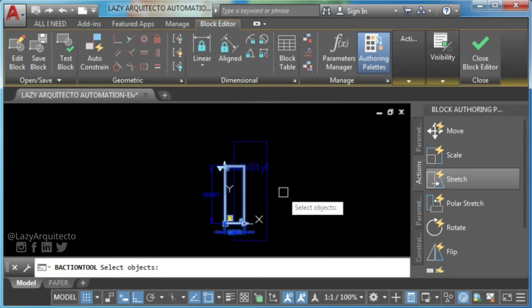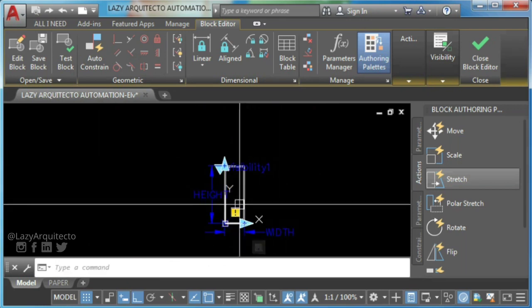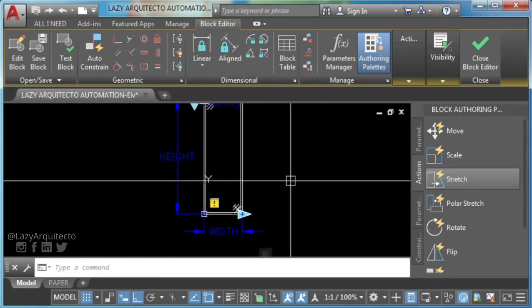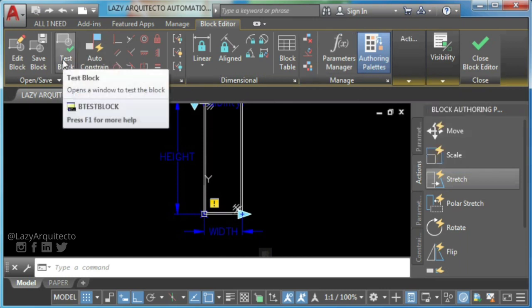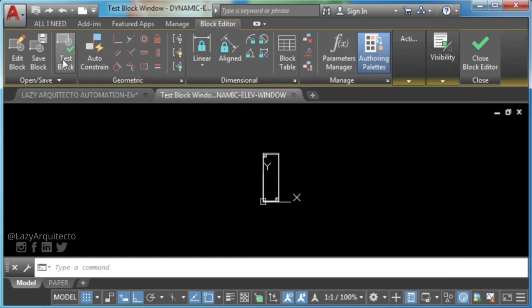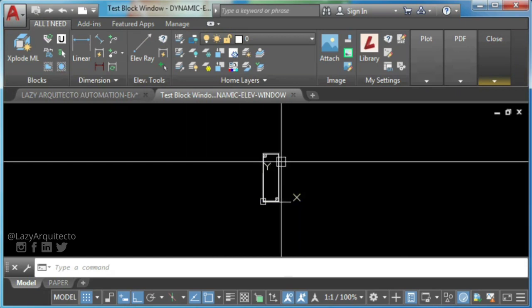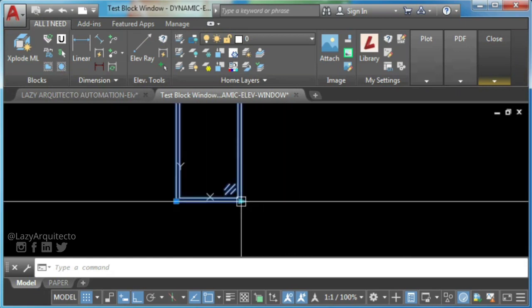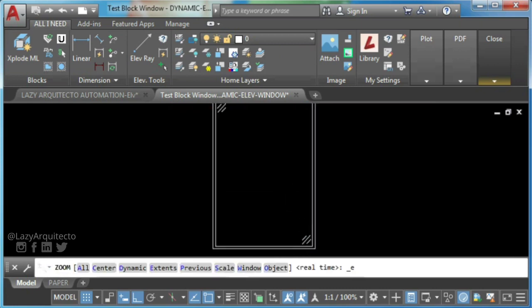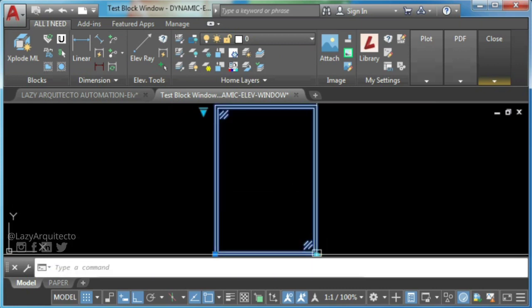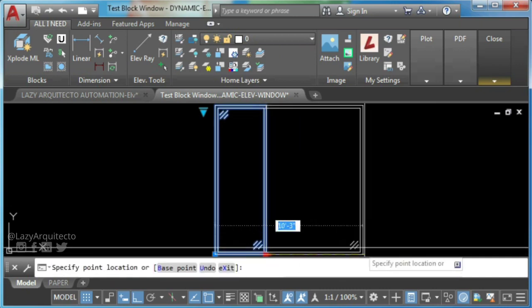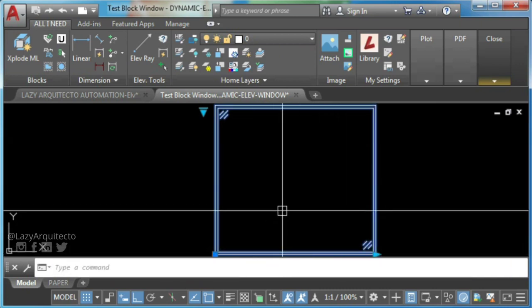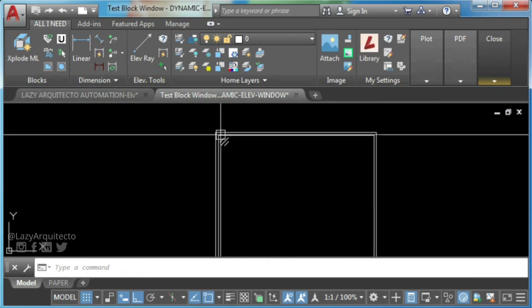Another good habit I want to share with you is always test your dynamic block whenever you add a new action. This is so important if you want to avoid issues in the future. So go ahead and click test block. As you can see, the stretching parameter in your dynamic block width works perfectly. Now you need to apply same stretch action to your window height.